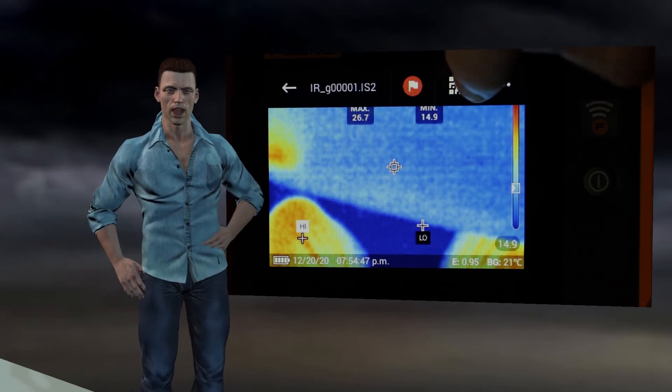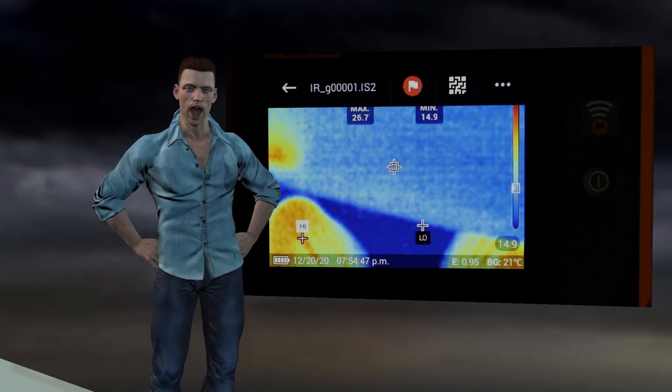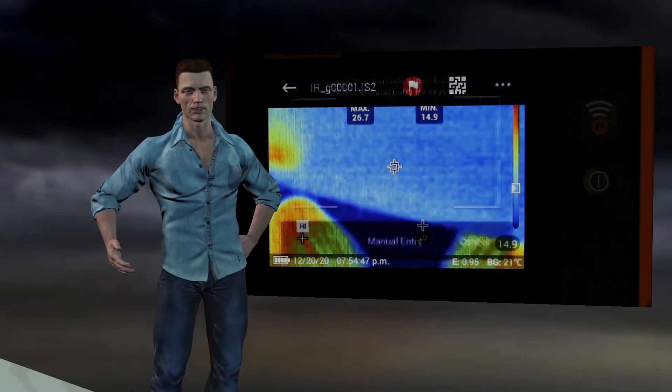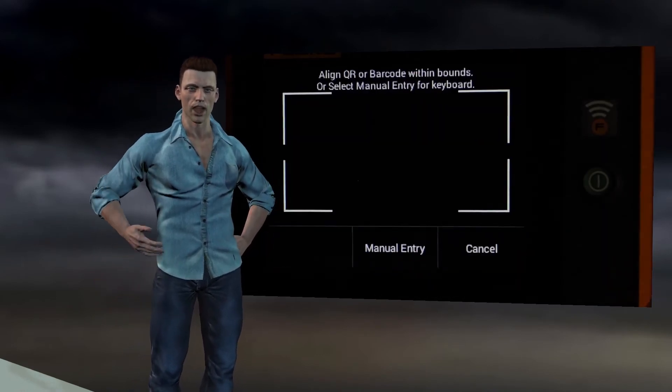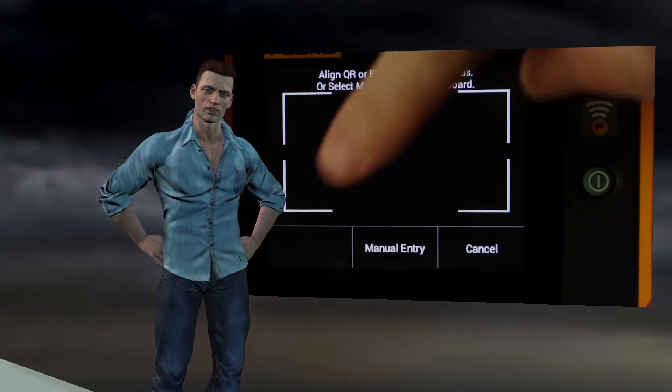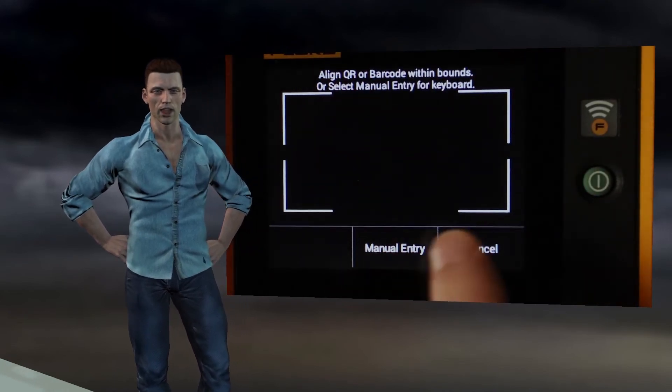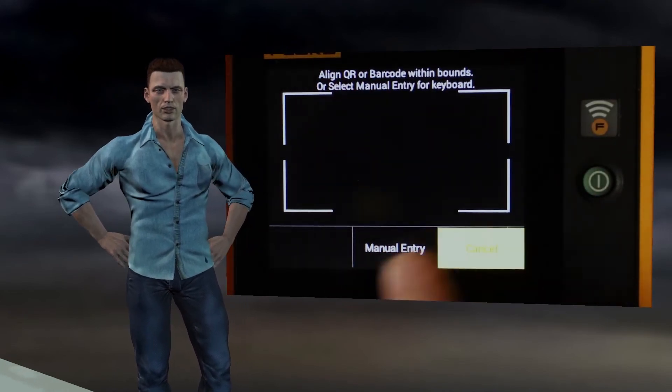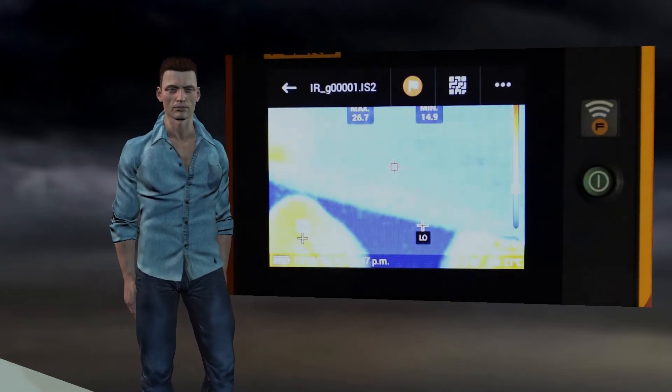The icon of a QR code also appears, which when selected will activate the visual camera in order to read and associate the information of a QR code with the thermographic image.